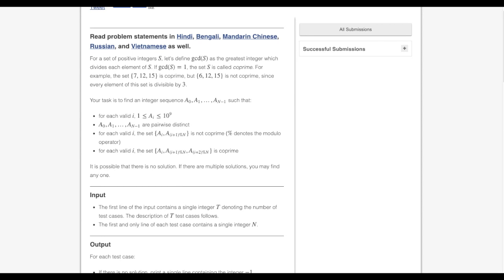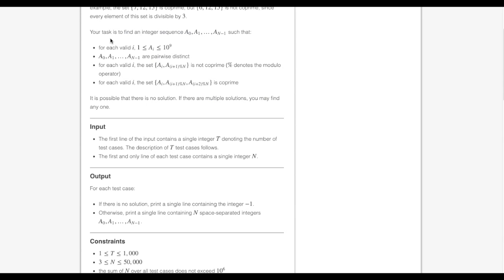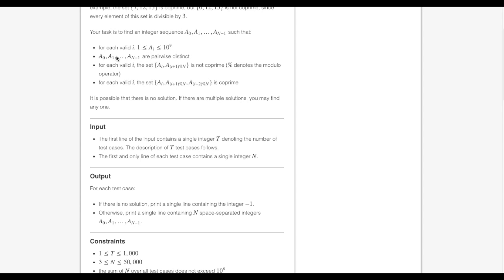This is GoCode. In this video, we're going to see the approach to solve a Codeshelf January challenge problem named 'Yet Another Problem About Sequence'. In this problem, we have to find an integer sequence of length n such that these four conditions must be satisfied by the sequence.